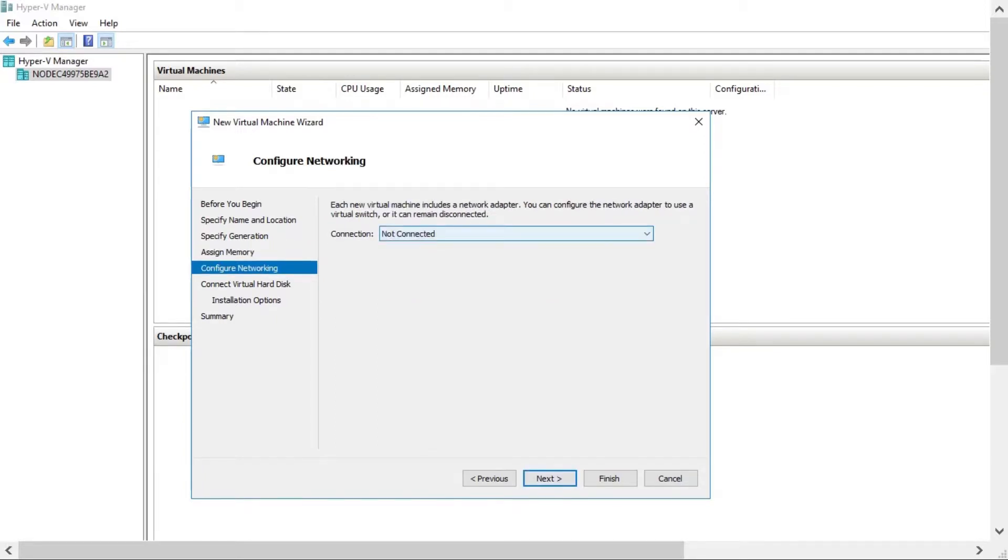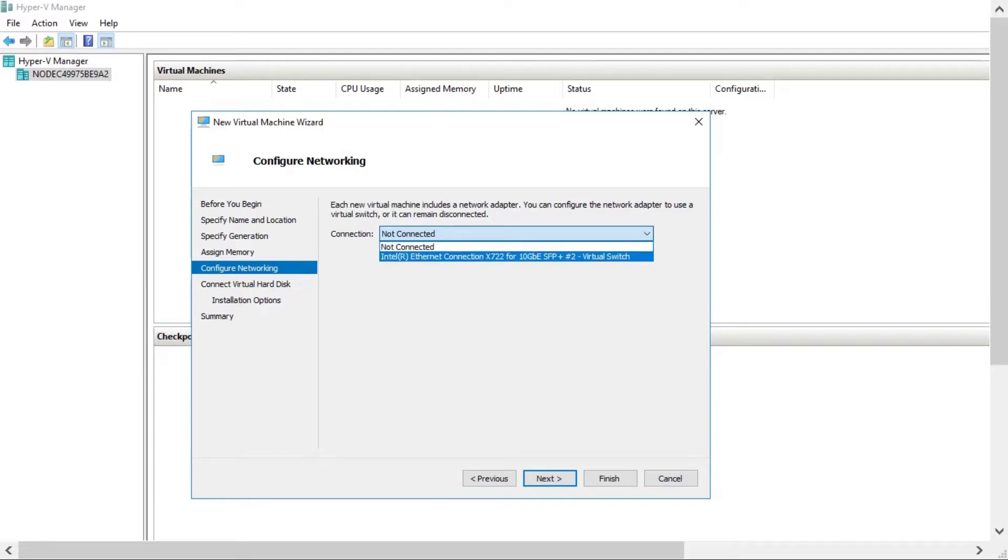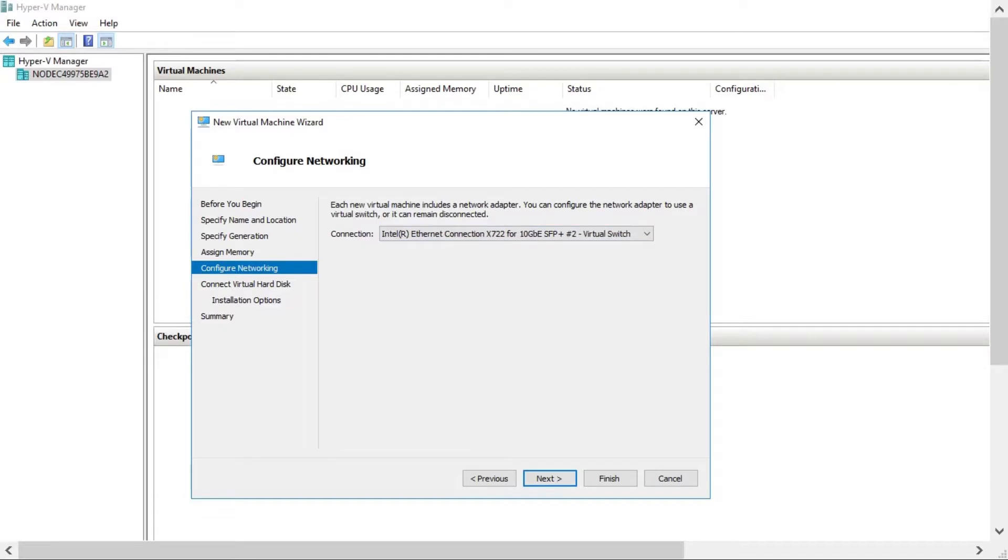On the Configure Networking page, choose the virtual switch that you created when you installed and configured the host.